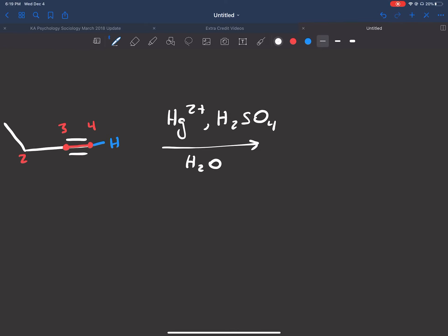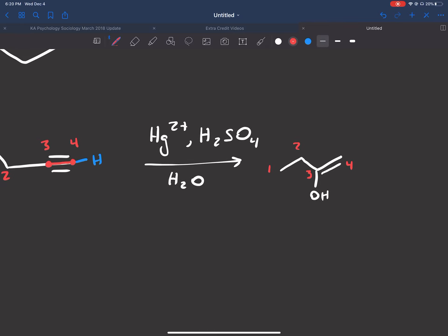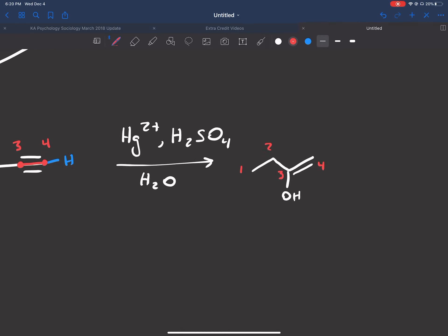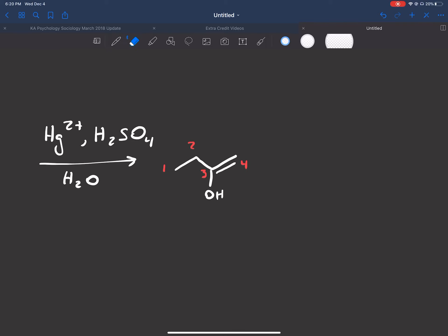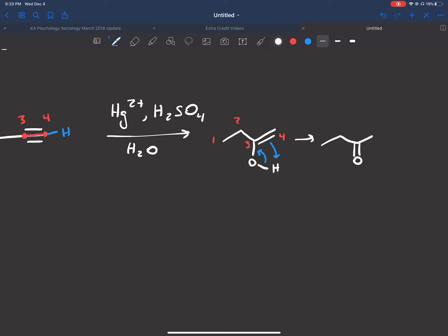So here's the four-carbon chain: one, two, three, four. We put the OH on carbon three and the double bond goes from three to four — that's your enol intermediate, and the double bond of the enol has to be where the triple bond used to be. Again, that's not very favorable, so it's just an intermediate. The double bond reaches up and grabs the H, and this bond comes in to give us the ketone via keto-enol tautomerization.